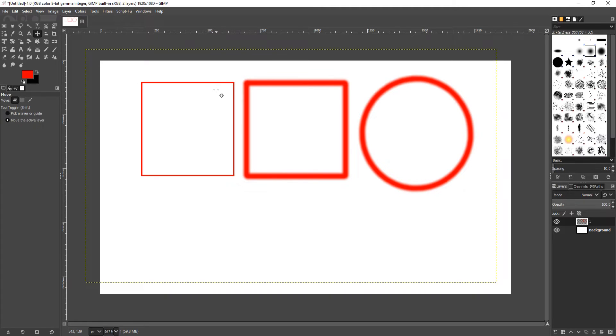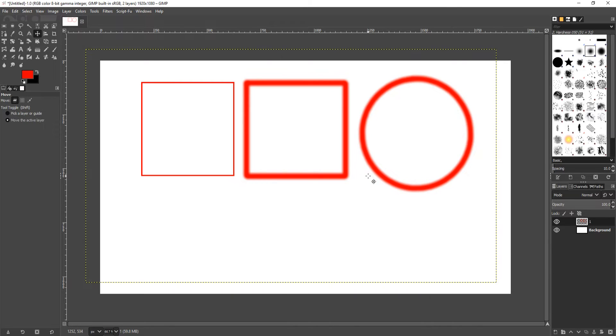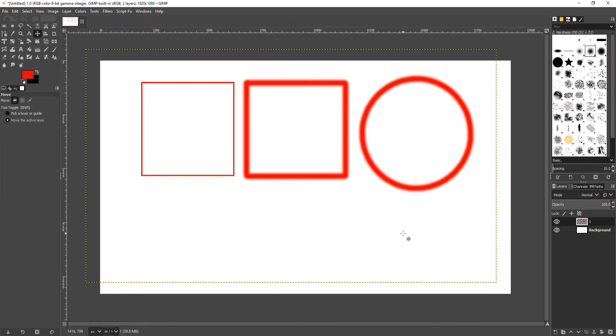If you did want to move each square or the circle on its own, then we could have added them onto their own layer. I'm now just going to create another circle on a new layer so you can see me move that one around.